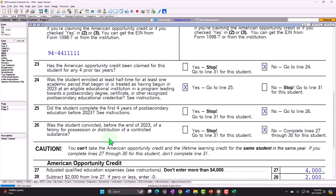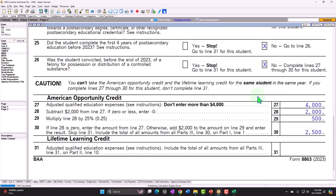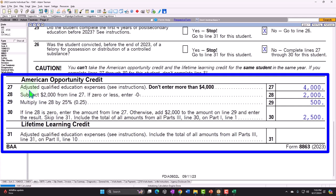Was the student convicted of a felony for possession or distribution of controlled substances — no. That question applies to the American Opportunity Credit but not necessarily the Lifetime Learning Credit. Since Adam qualifies, the American Opportunity Credit is being calculated. The adjusted qualified education expenses are capped at $4,000 — even though we entered $5,000, the software caps it at $4,000, which is the maximum amount of expenses that generates the maximum $2,500 credit.